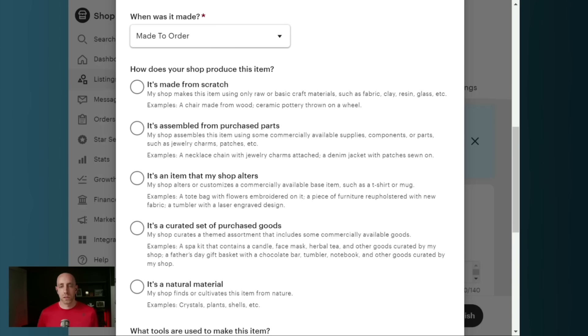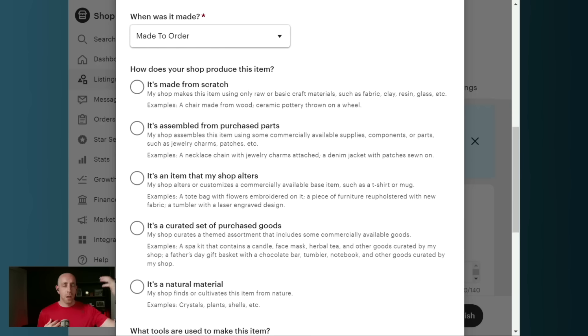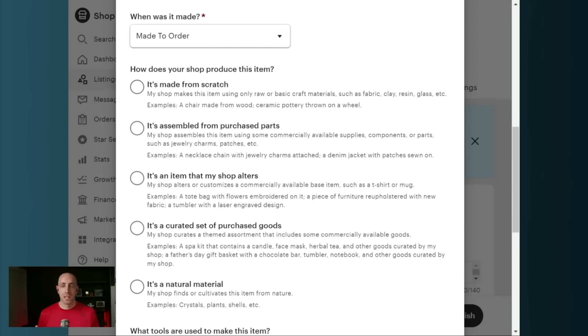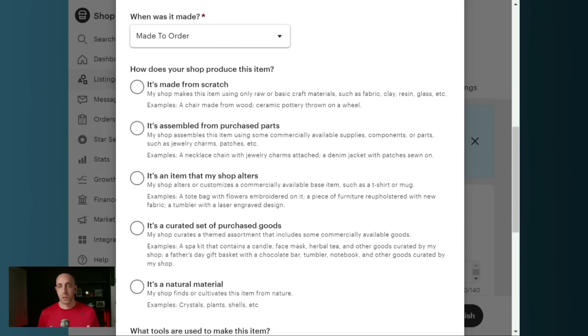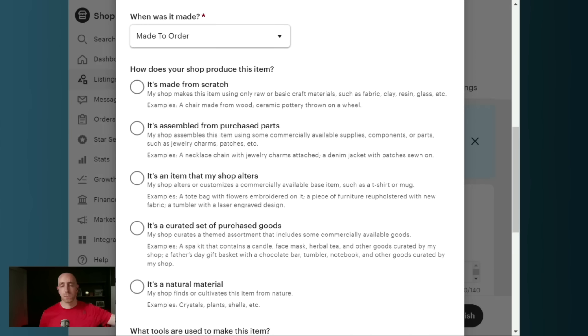It's an item my shop alters. If you're doing laser engraving, you're buying a bunch of Bubba mugs or Yeti mugs and then you're custom laser engraving them, that would be an item that you alter. The other two categories here don't matter for most people, but if you're falling into their curation category, if you're creating gift baskets or something like that, then yes, you made the finished product, the product that goes to the customer.